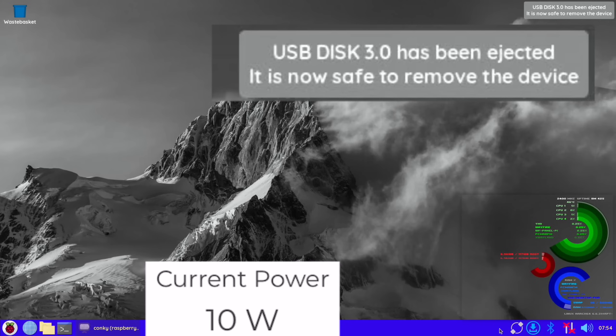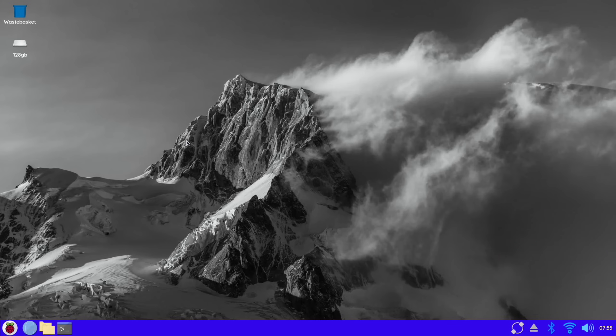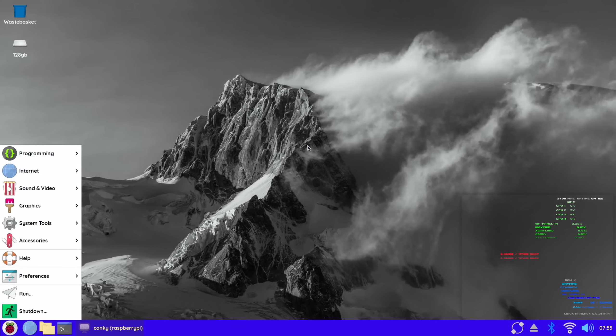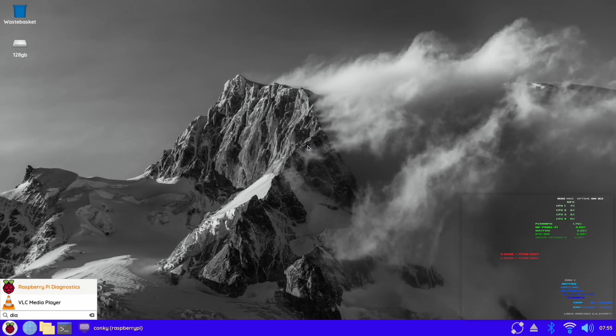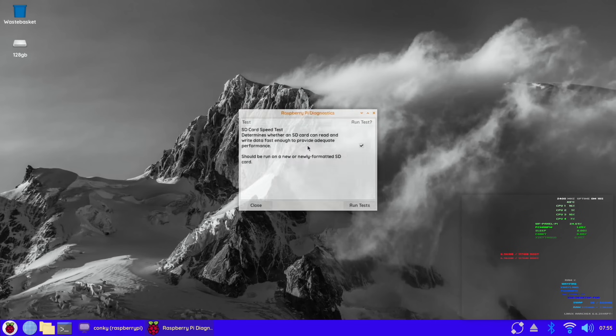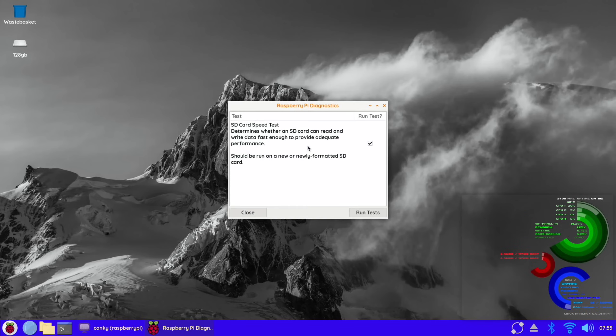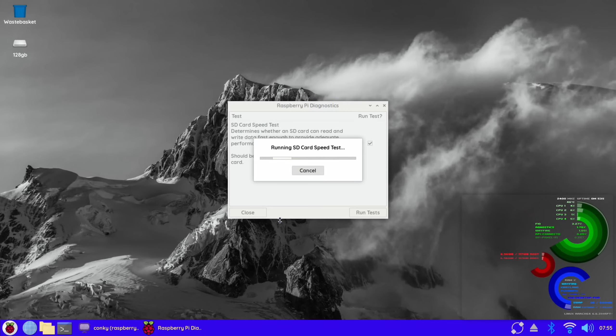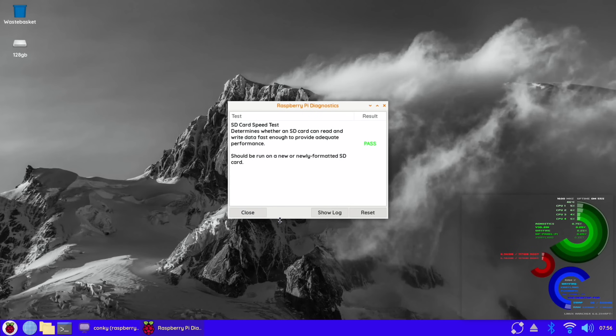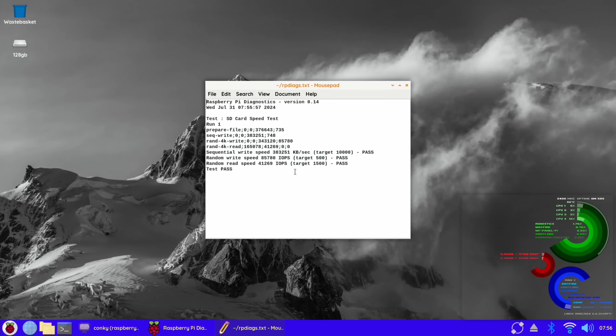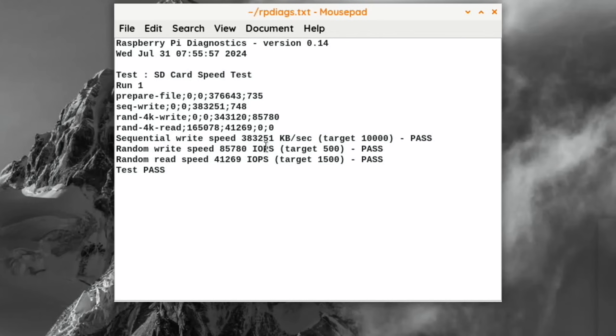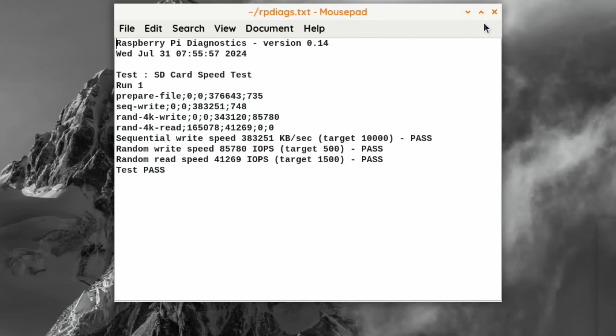I need to do some speed tests, so press the Windows key and start typing diagnostics and we can launch that. We've got sequential write speed of 383,000, random write speed 85,780, and random read speed of 41,269. This is one of the KingSpec drives which is one of my slightly slower NVMe drives but still pretty decent. Yeah feels incredibly snappy, it does seem to be working just like all the other NVMe boards, so there doesn't seem to be any detriment.